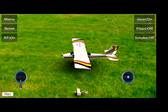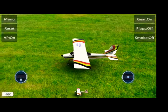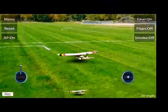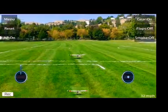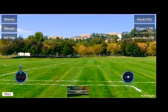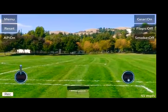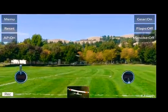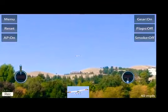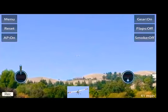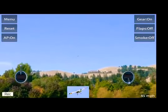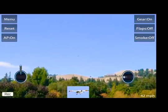Ease the throttle forward. Once the plane has gained altitude, pull up your elevator. Now you can turn using your aileron.